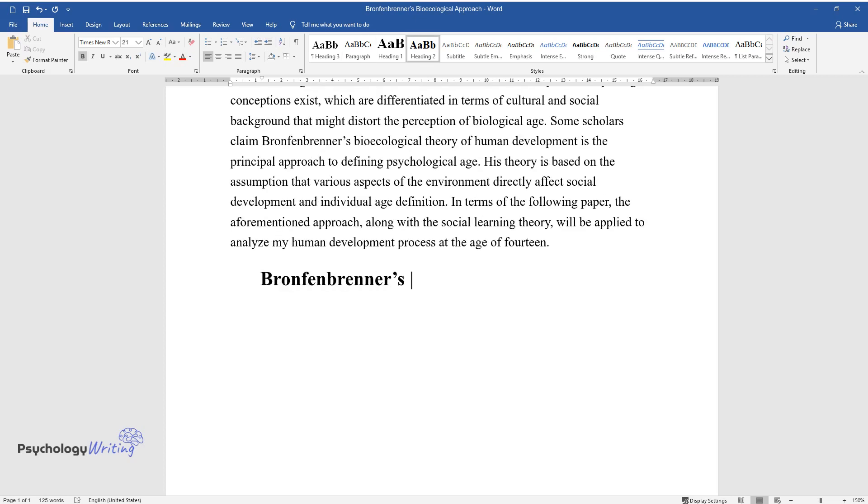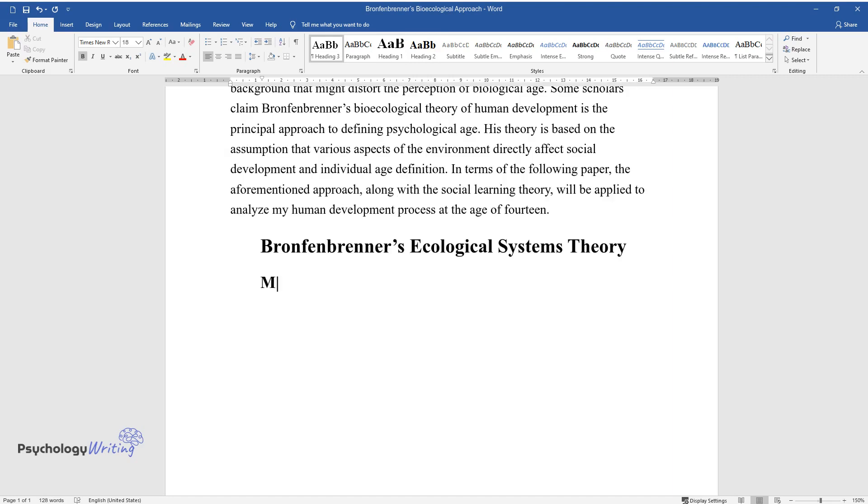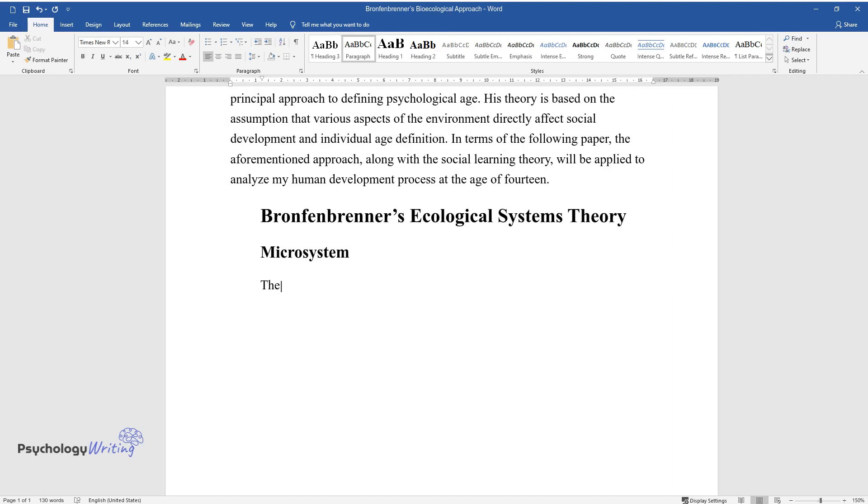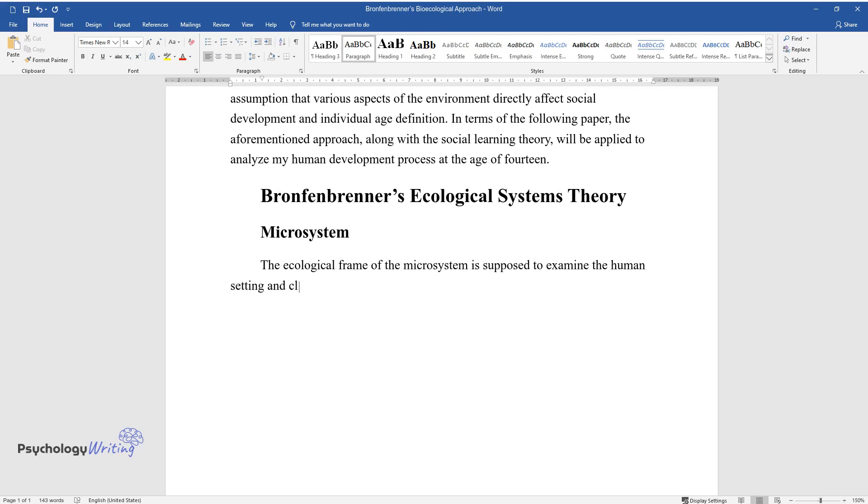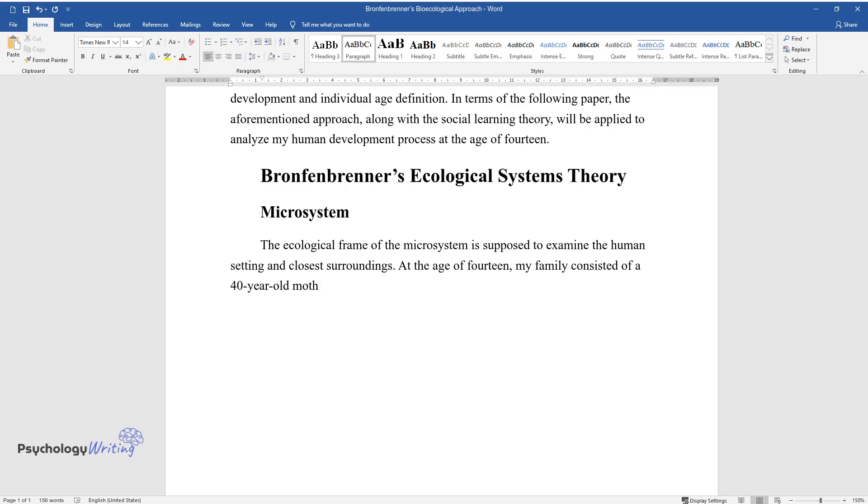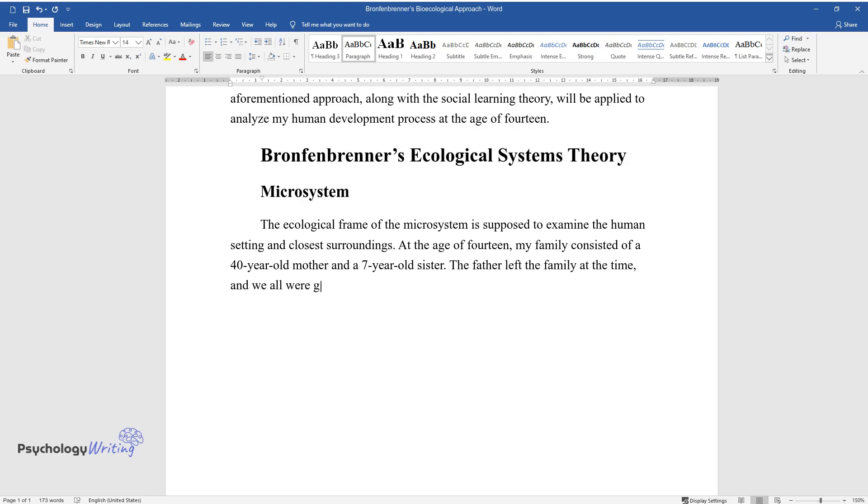Bronfenbrenner's Ecological Systems Theory. Microsystem: The ecological frame of the microsystem is supposed to examine the human setting and closest surroundings. At the age of 14, my family consisted of a 40-year-old mother and a 7-year-old sister. The father left the family at the time, and we all were going through some hardship due to that fact.